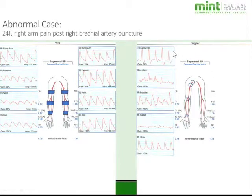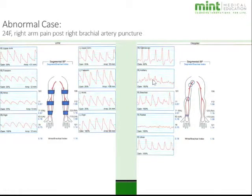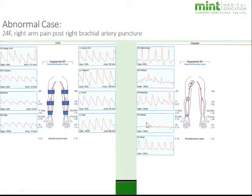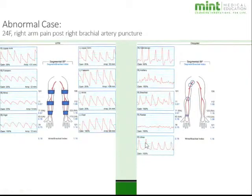Looking at the same patient's Doppler waveforms, we see multiphasic flow proximally, but the radial artery is nearly flatlined. However, there is pretty good ulnar artery flow, suggesting near occlusion of the radial artery, possibly with some collateralization through the ulnar artery.